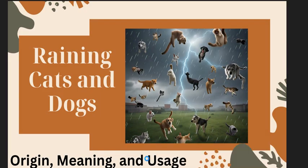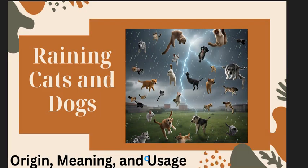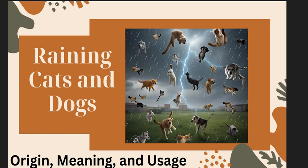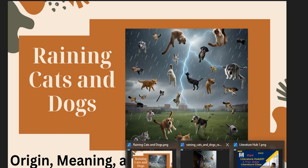That is raining cats and dogs. Raining cats and dogs. We research on the origin, we talk about the meaning and the usage of this idiom, that is raining cats and dogs. Let's look at this short clip to see how it is raining cats and dogs.